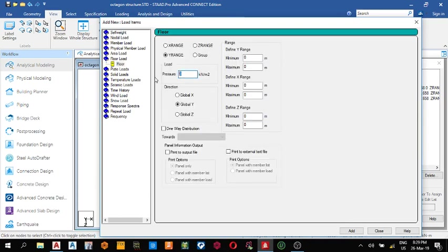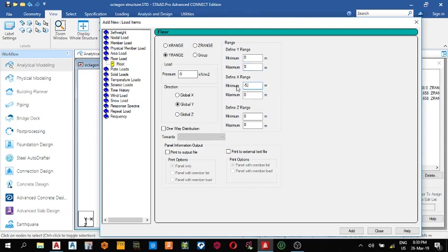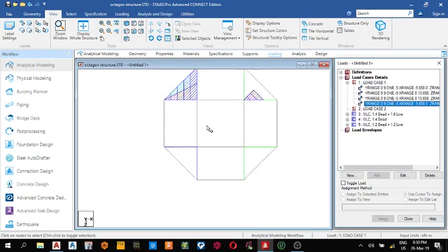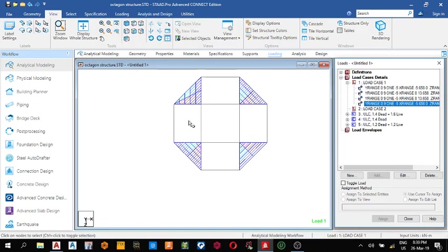For the last triangle, click add floor load: minus five, minimum zero, maximum nine. On the x-range: minimum is minus 5.658, maximum is zero. On the z-axis: minimum is zero and maximum is 5.65. It's one-way distribution. Add this load.